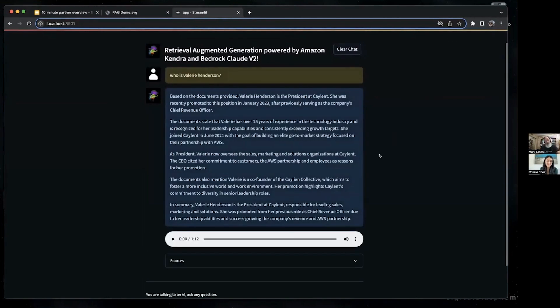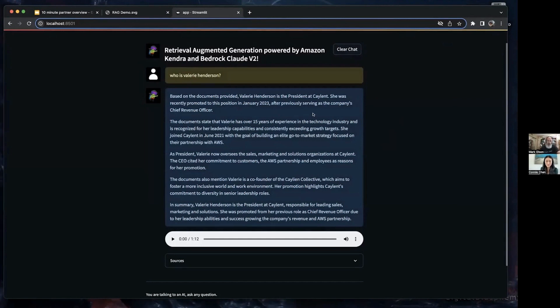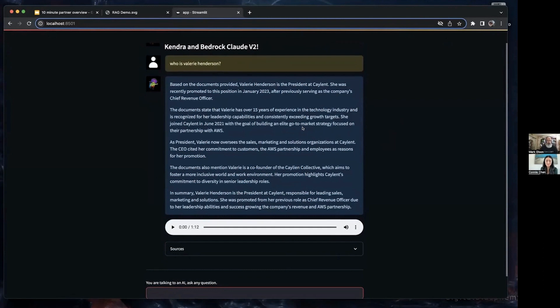So what you'll notice here is that we have some really specific knowledge about Valerie Henderson, who's Caylent's president today. That's a really cool ability to build in some Caylent-specific knowledge into this.